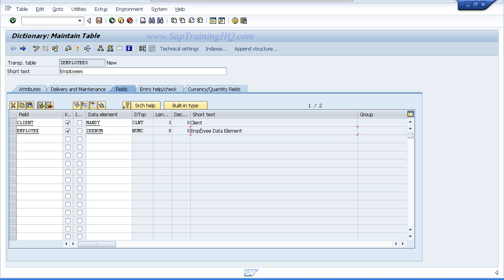Now we have just gone through the sequence of creating a data element and domain that we then use for our field. We are going to use the exact same practice for creating four additional fields.